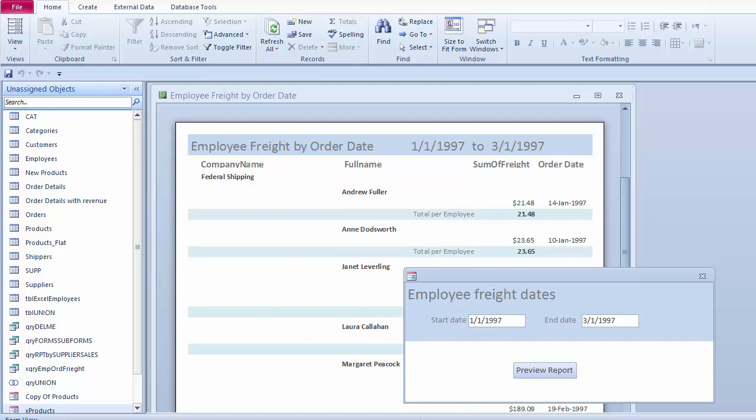The query will use a pair of dates to filter data. The end user will type the dates into a form, which are then passed to the query. The resulting record set from the query is then passed to a report.